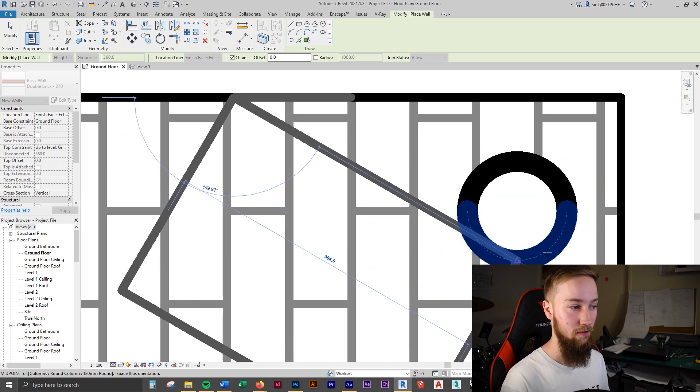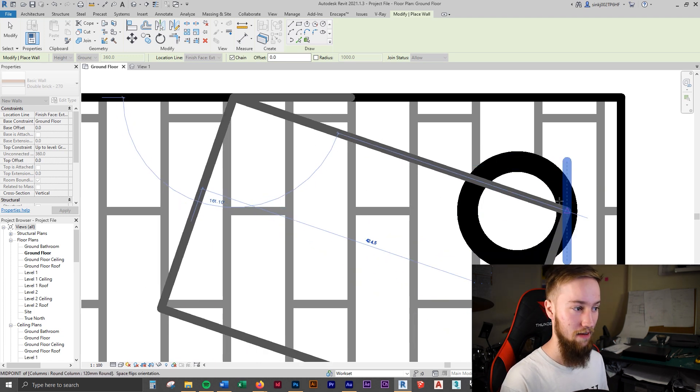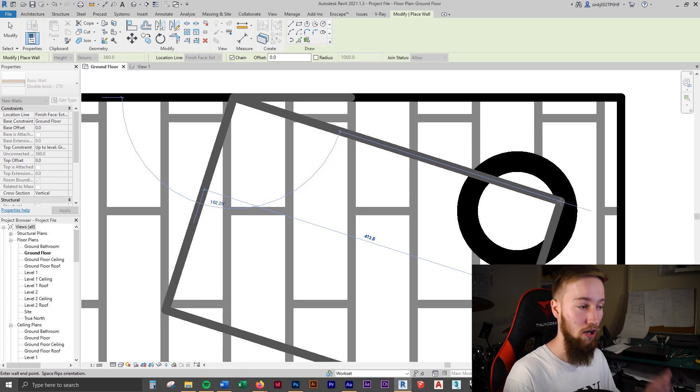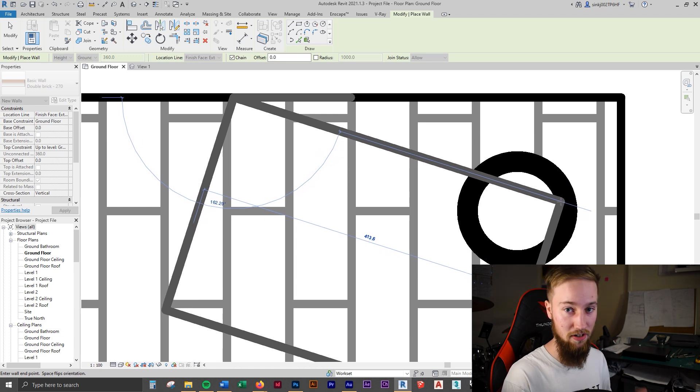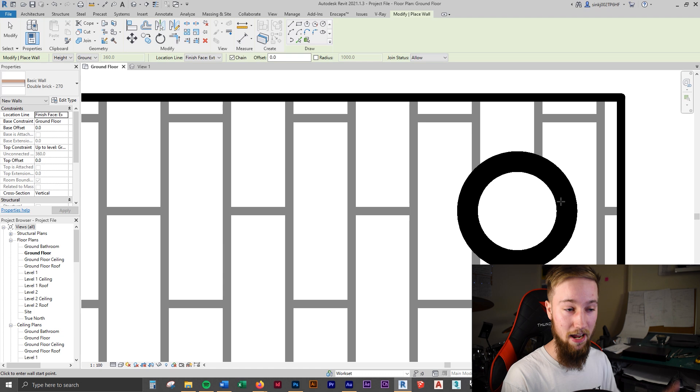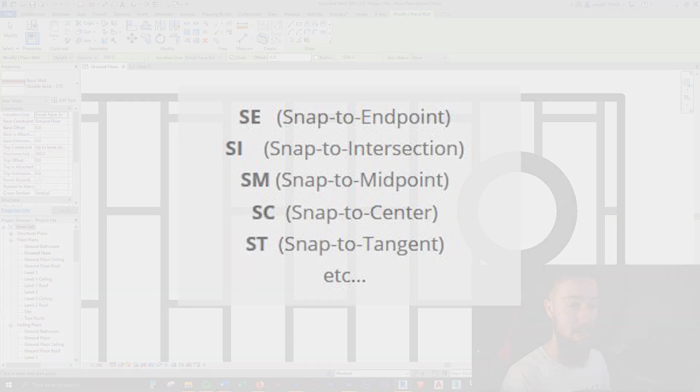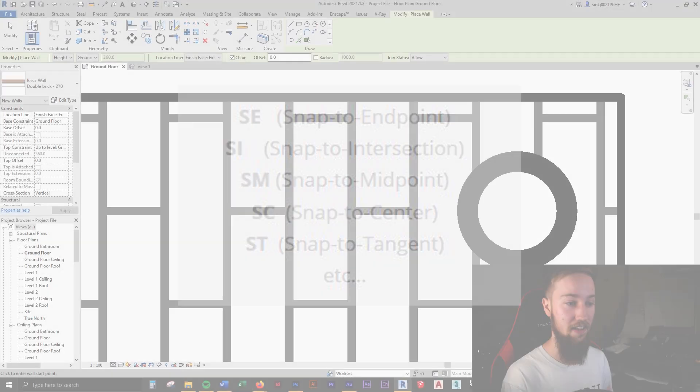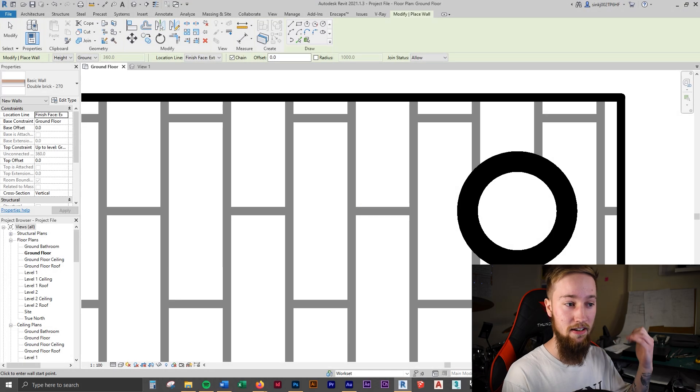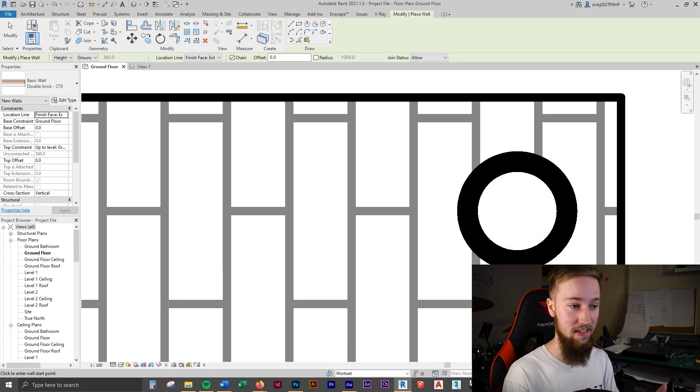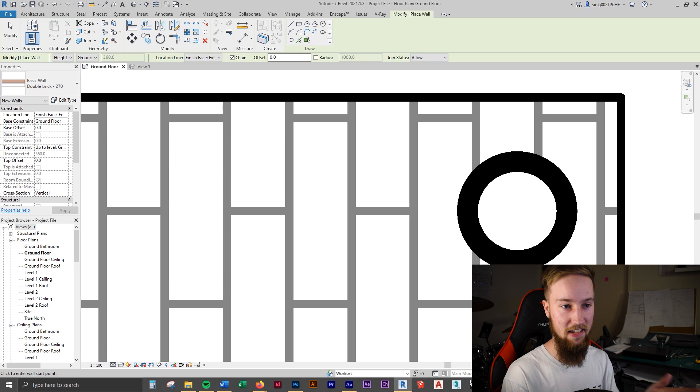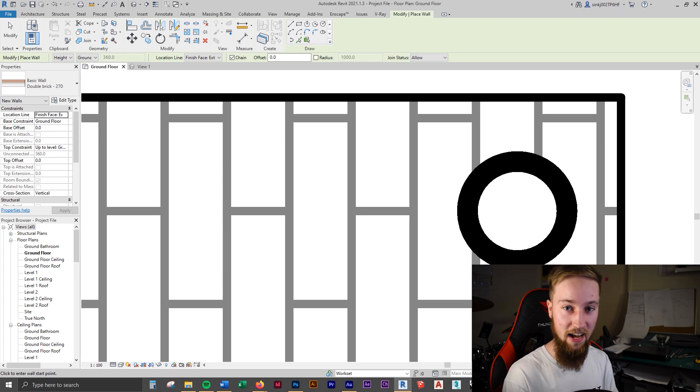Rather than trying to snap to other things, you might accidentally lock onto something that you don't want to lock onto. You can also use snap to endpoint, snap to intersection, snap to center, and then also snap to tangent. And it's always going to be starting with S. And if it's to endpoint, it'd be SE. If it's to intersection, SI and so forth.